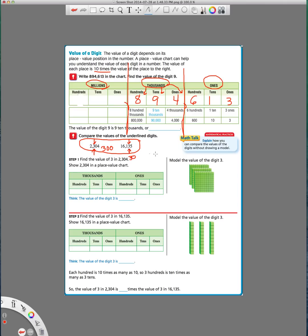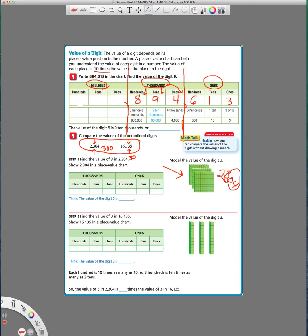Now we can see that over here in our picture where they modeled it. This is our first one, 2,304, and they modeled the three as 300. One, two, three. And this one's our second number, 16,135. They modeled this three as 30.